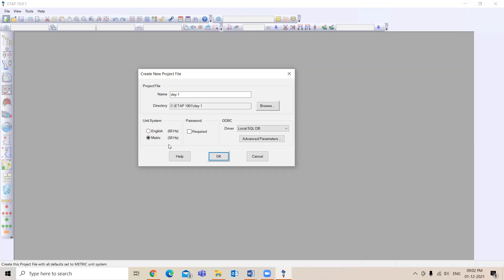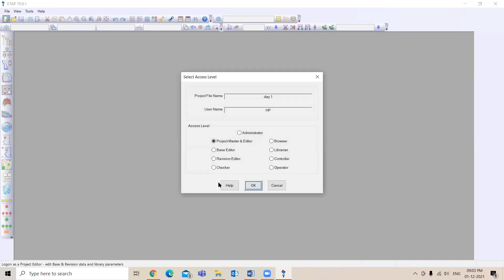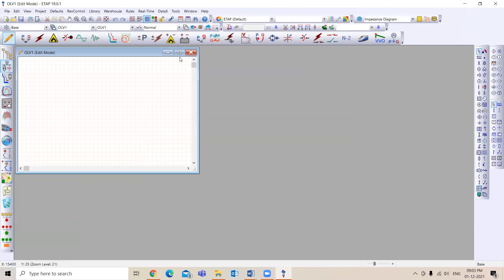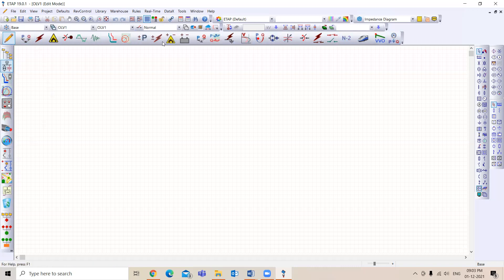Once you fix it — whether 50 or 60 Hz — that's fixed and you cannot change it. You have to make sure of that and work based on it. When you open ETAP, this is how your first window looks. On the left-hand side you'll have many tools, and here you'll have the study toolbars, and here you'll have the electrical equipment.